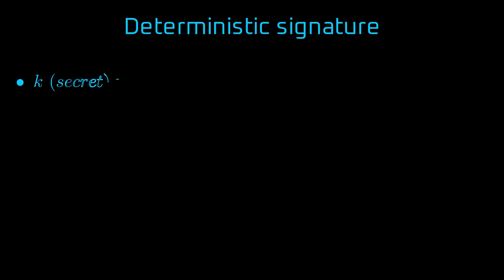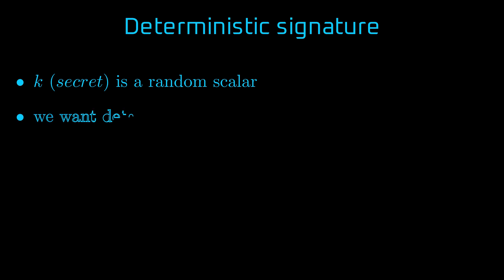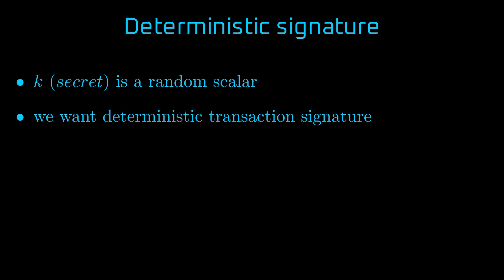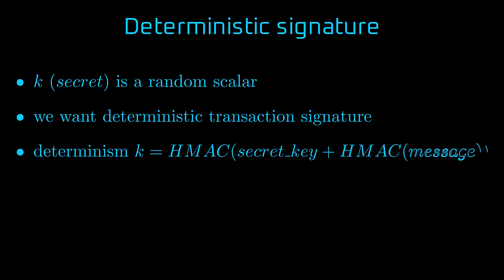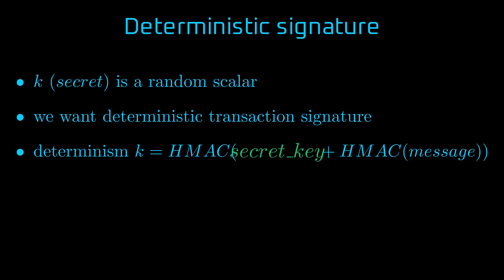Note that the algorithm uses a random number k. Earlier, we called it secret, which means that signature is not deterministic. Now, this is not the property we appreciate when signing Ethereum transactions. We would like the transaction to be deterministic. So when we sign a transaction two times, we get the same transaction hash. You can achieve determinism by substituting a random element with a deterministic value calculated using HMAC from a private key and a message.